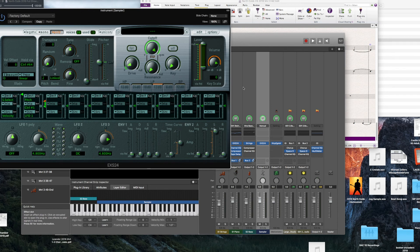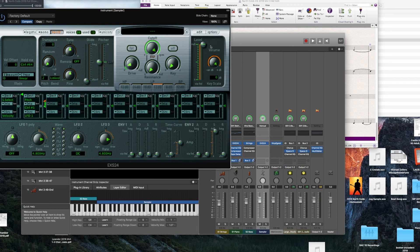First thing I do is edit the velocity settings. This way, no matter what velocity the sample is triggered at, it's going to speak at the same volume. Your volume is now all maxed out.